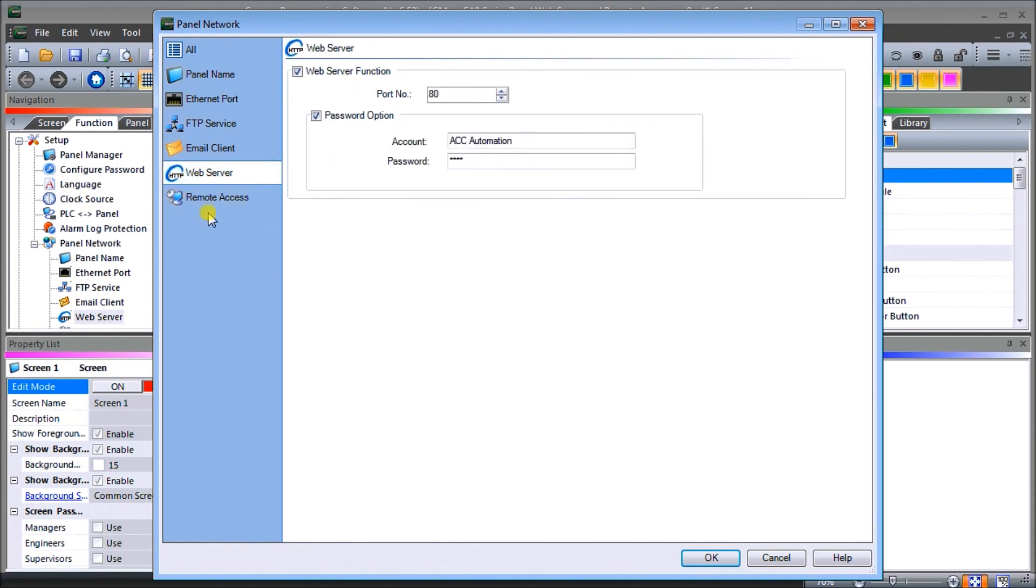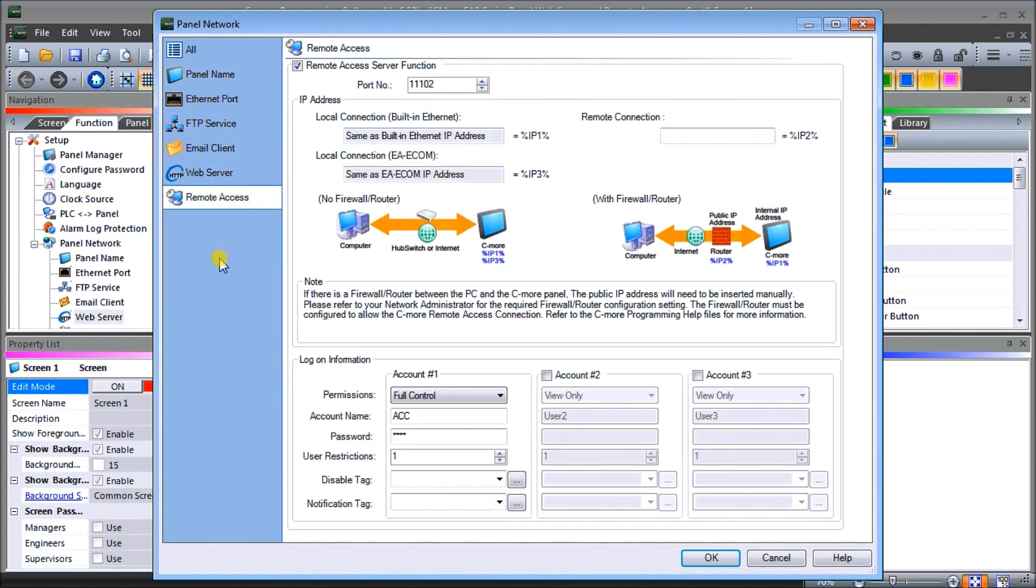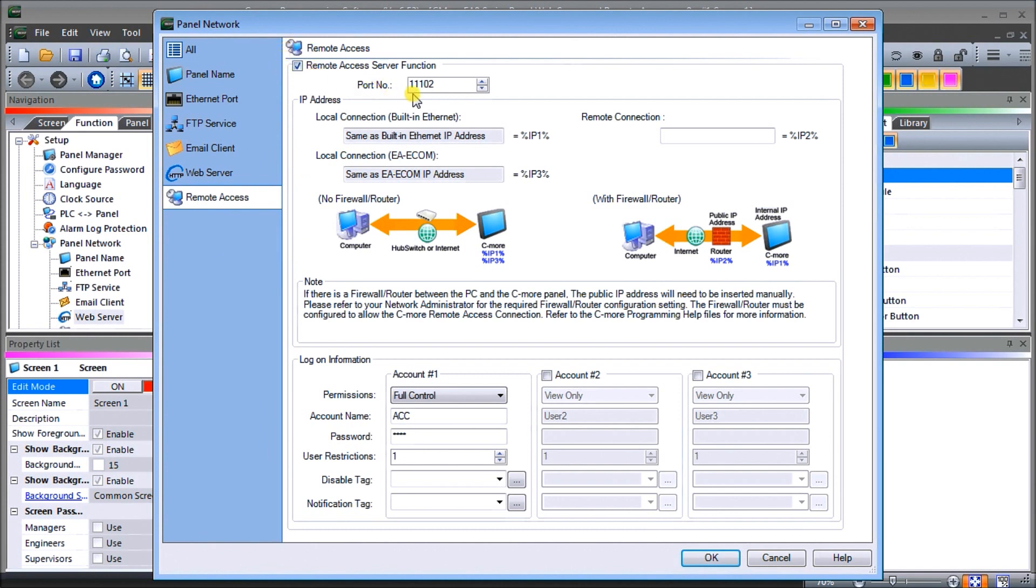One difference is the web server itself is going to give static information and we can create a website that operators or management can go to and find information or download files. The remote access will allow us to actually access the information on the HMI that we've programmed already and control it remotely. We're going to enable the remote access feature. The port number is going to be 11102, we're going to leave that as default. This is the same Ethernet port as our built-in Ethernet that we have already.